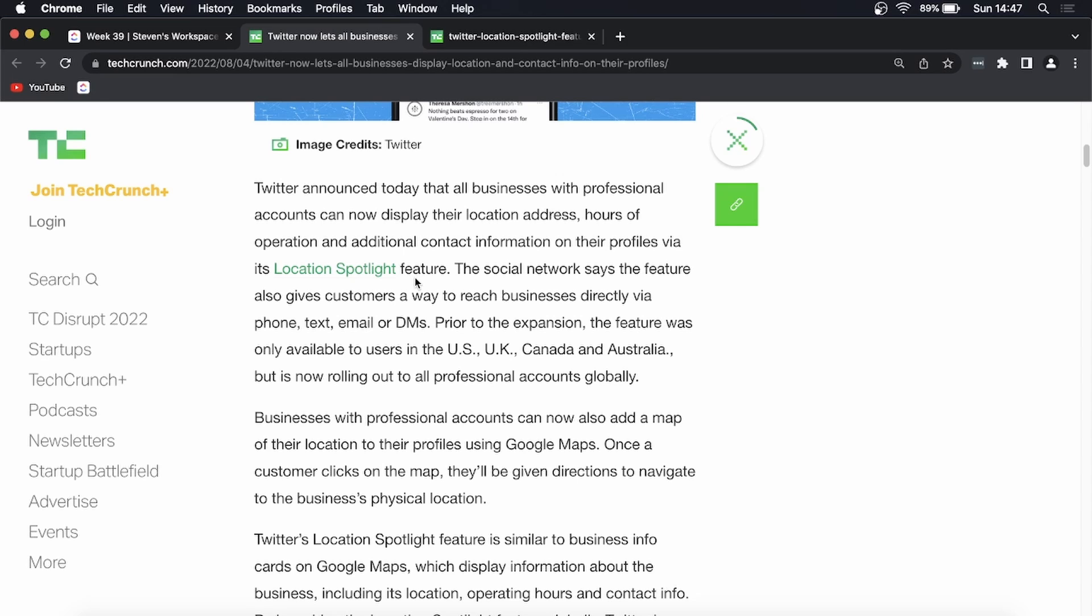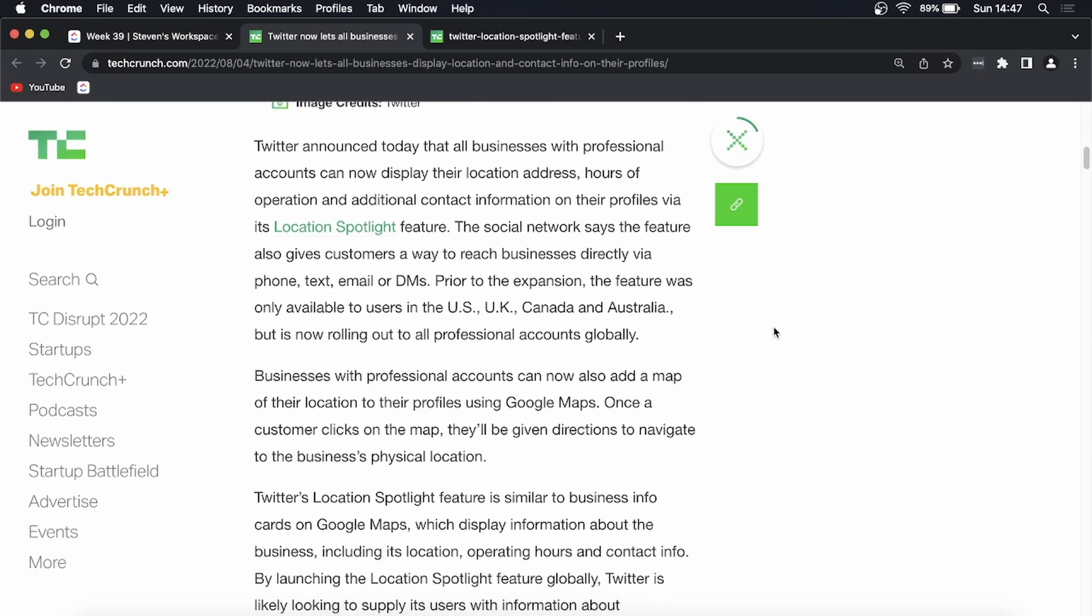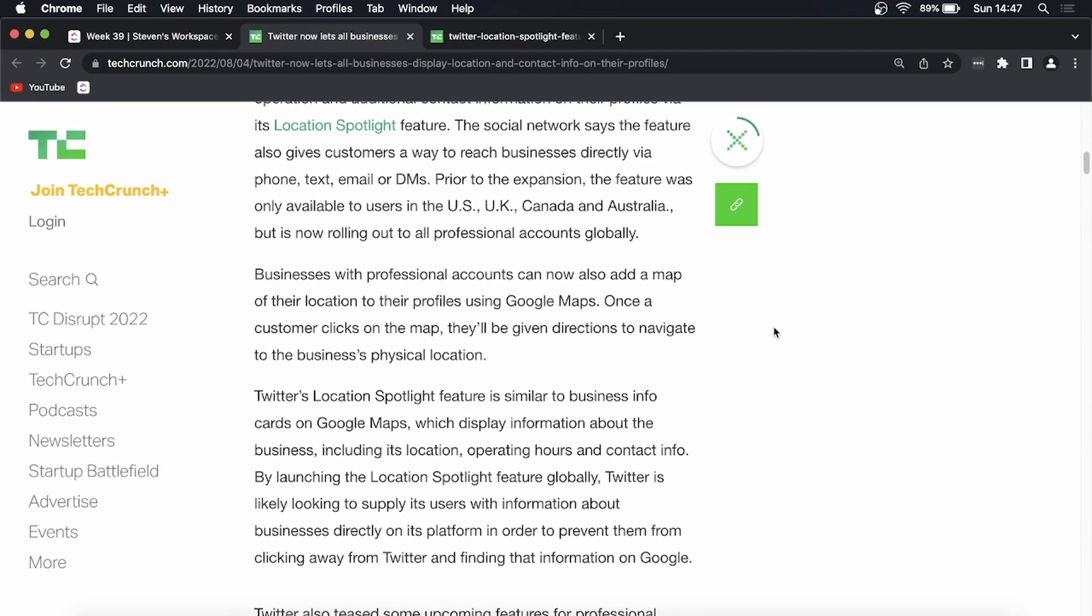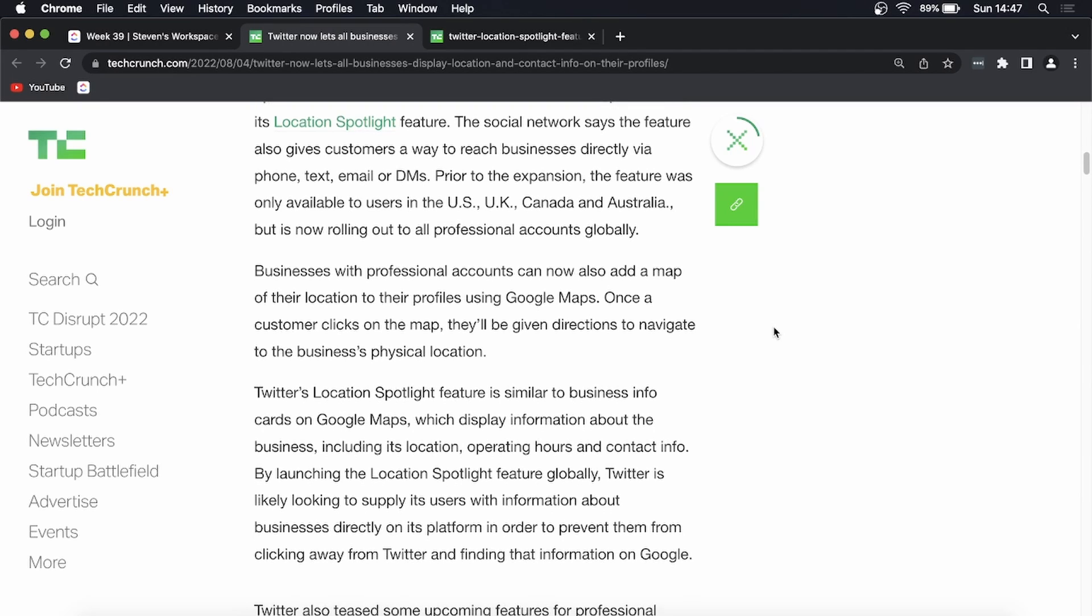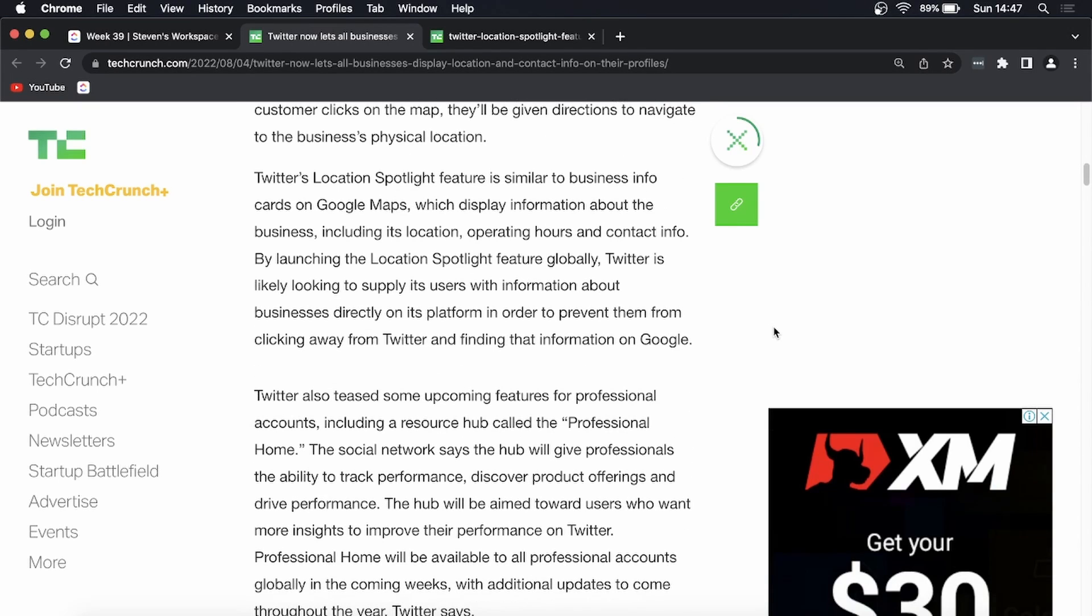So when someone clicks on that, they'll be able to get directions to your business. So this is great if you're a business and you're operating on Twitter. The process of getting customers and everything like that will be much easier. So they're in the works of rolling this out globally.